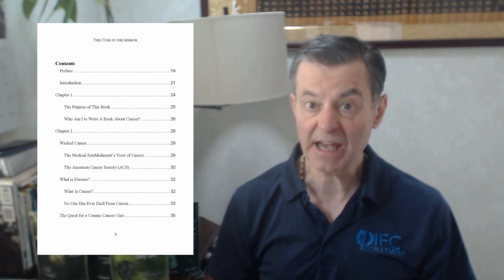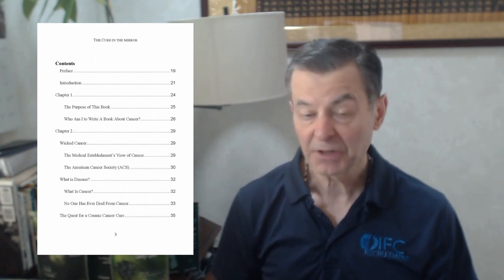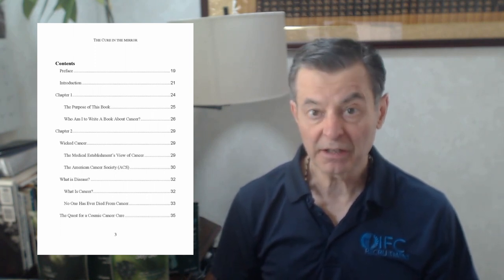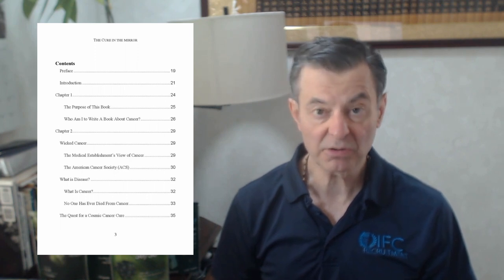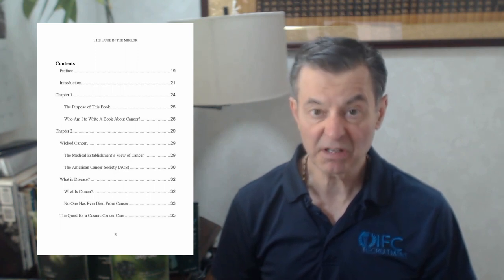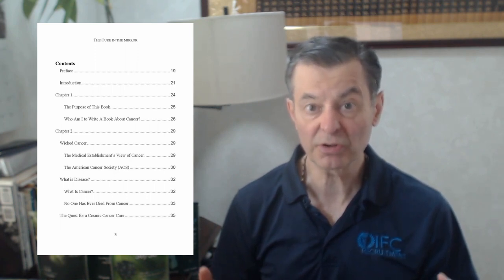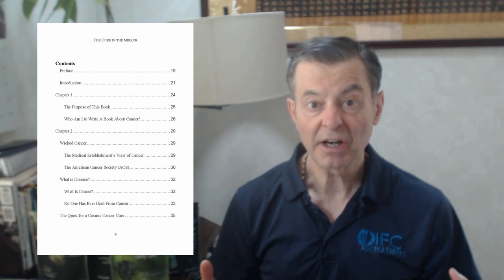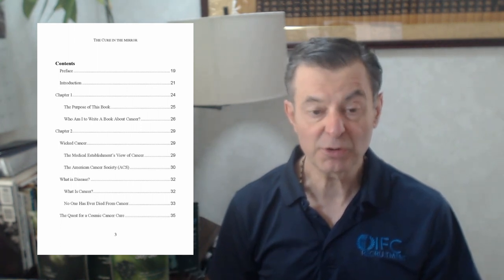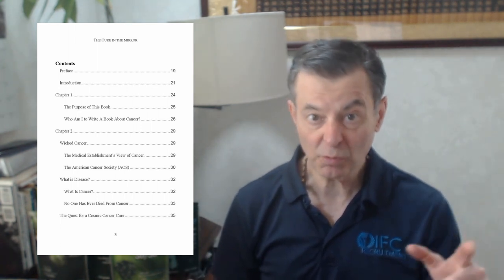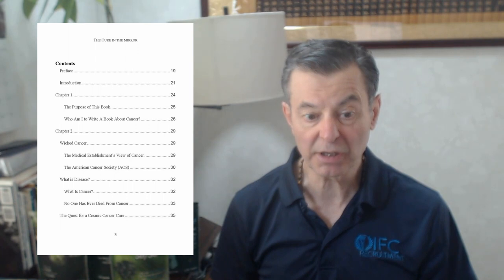Next, no one has ever died of cancer. Well they haven't. They've died from the effects of cancer. The cancer itself doesn't really end up killing you, it just sort of takes your body and turns it into fuel for itself. We'll get into that in deep detail in the book.